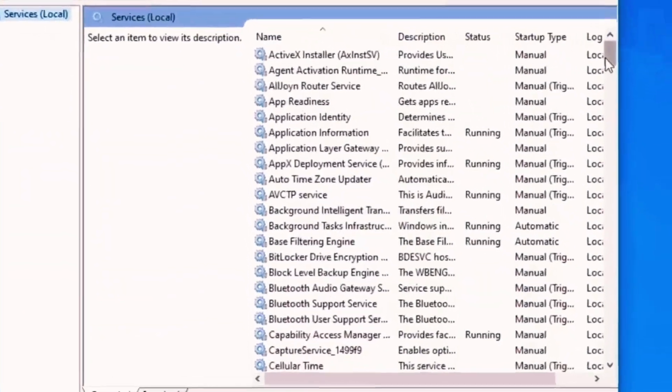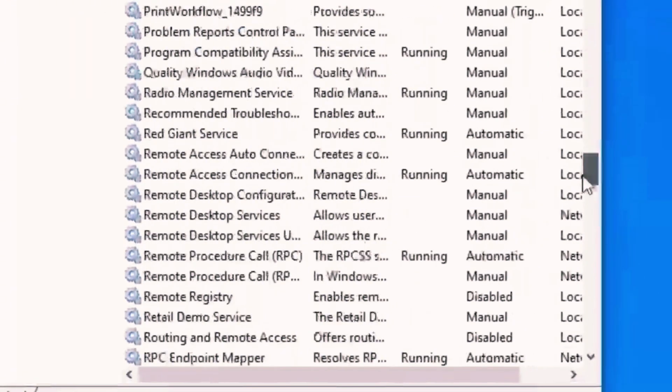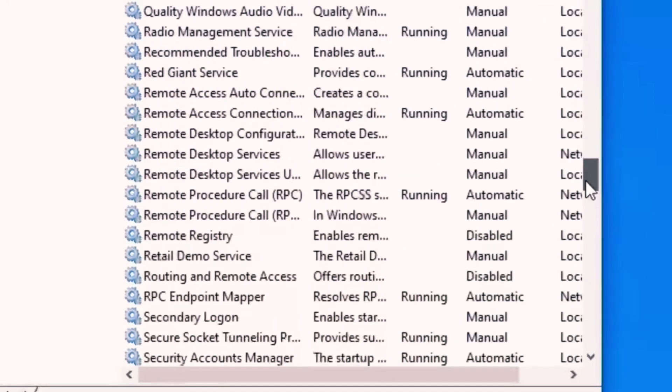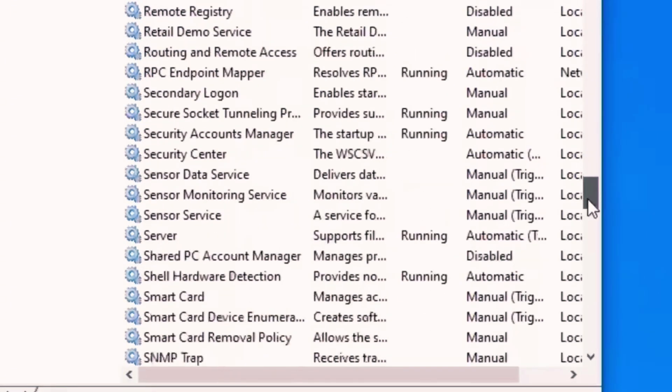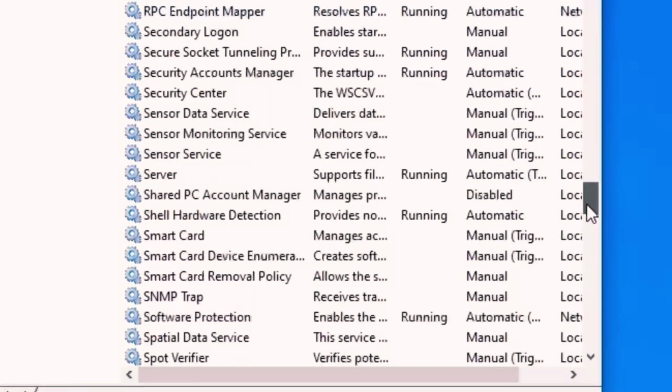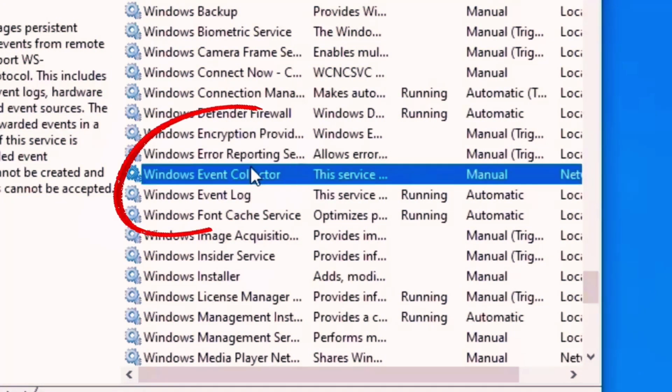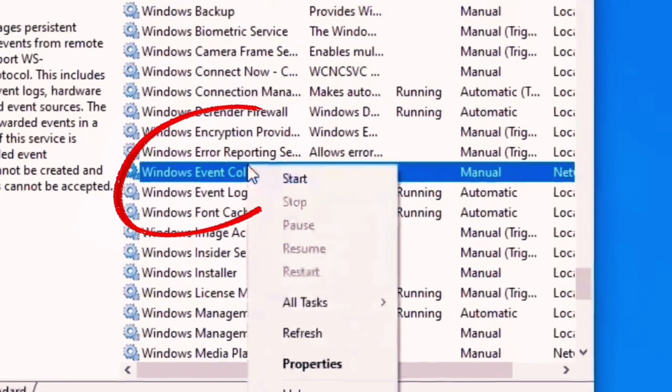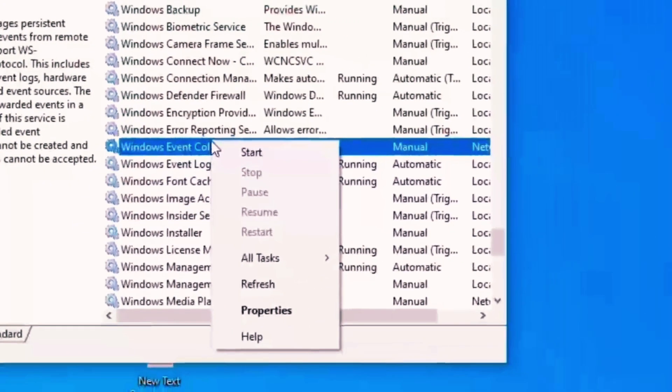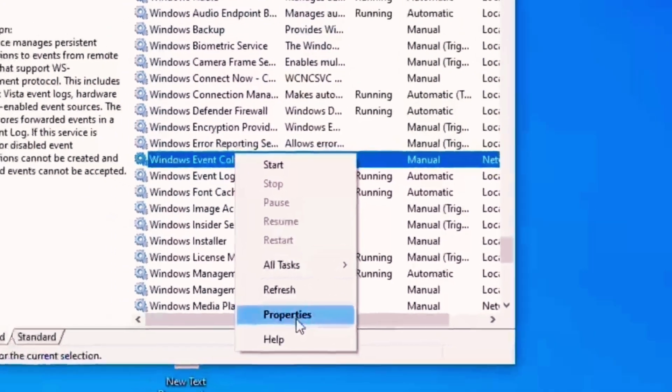Okay, so here is the services tab open. In this window we need to find Windows Event Collector, right click on it, and click on properties.